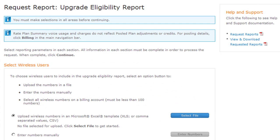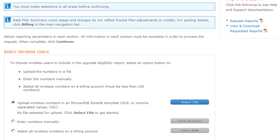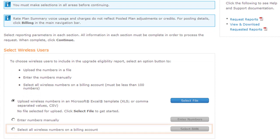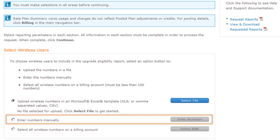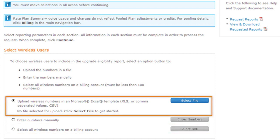There are several ways to specify wireless numbers you want to check. Select a single billing account number that has 100 or fewer wireless numbers, manually enter the numbers, or upload an edited file that contains the numbers.